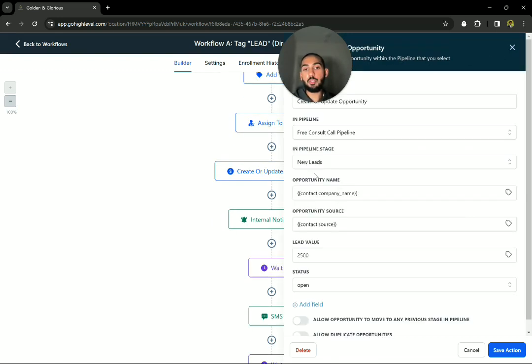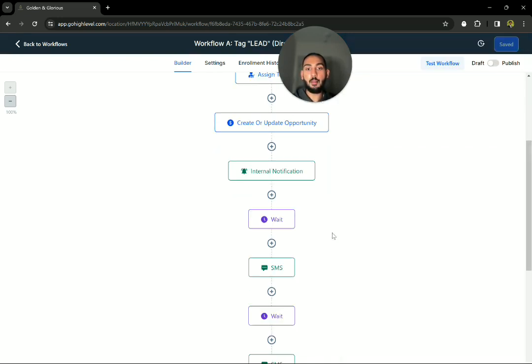So we tag them with Facebook lead and lead. We'd assign them to a given user. This is most likely your triage that you have on your team that we place in your team. We create or update the opportunity. This is the one right here. So new leads. We want to update that and place them in there.